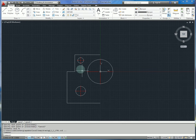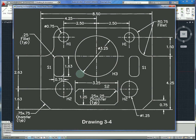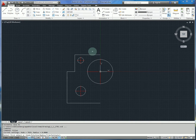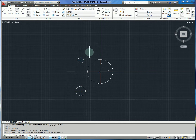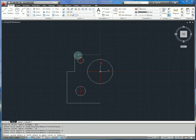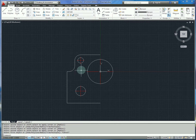At this point we're ready to start doing advanced features. Based on the drawing, we have fillet specifications — fillets of 0.75 inches in these places. Type fillet, specify a radius of 0.75, and also type M for multiple, which lets us do more than one fillet in a row. Click and repeat, hit escape when done, and that gives us our nice fillets.